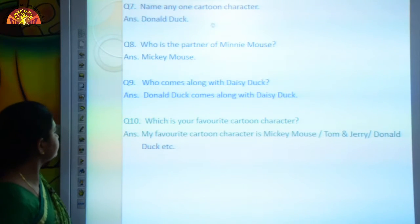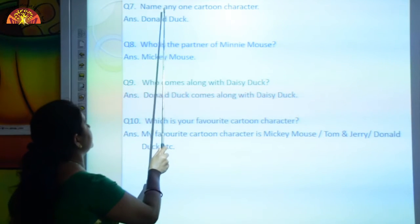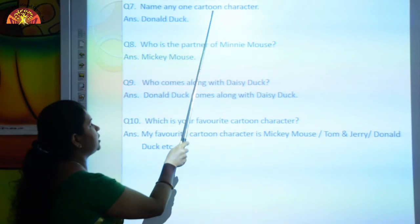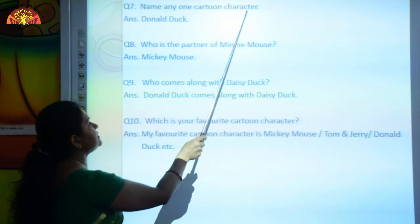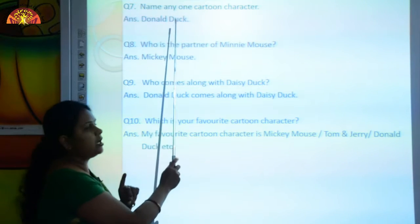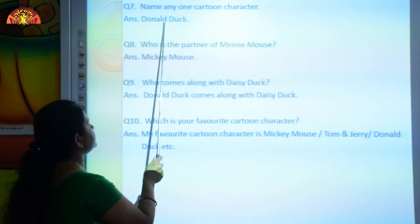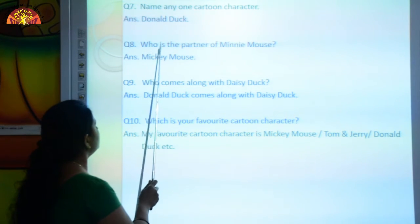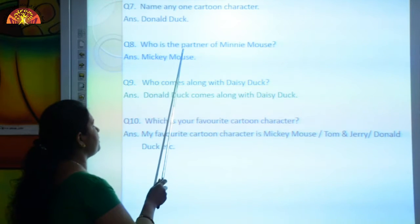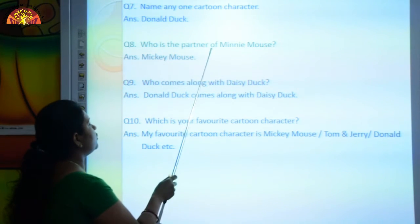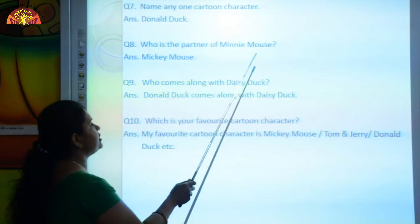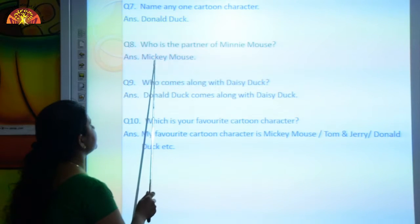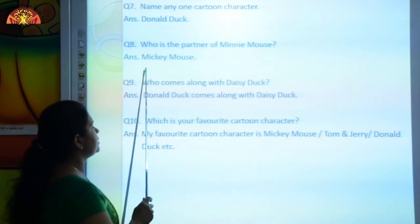Name any one cartoon character. The answer is Donald Duck. Who is the partner of Minnie Mouse? The answer is Mickey Mouse.